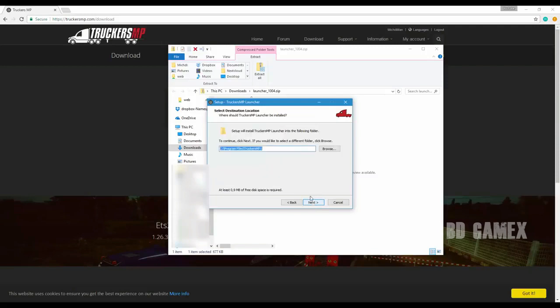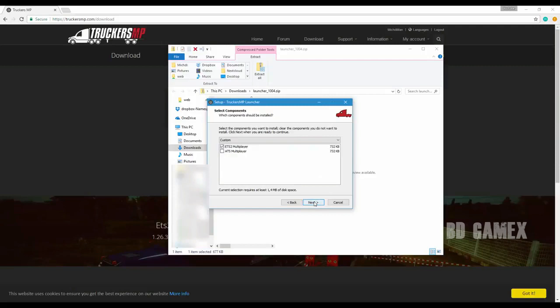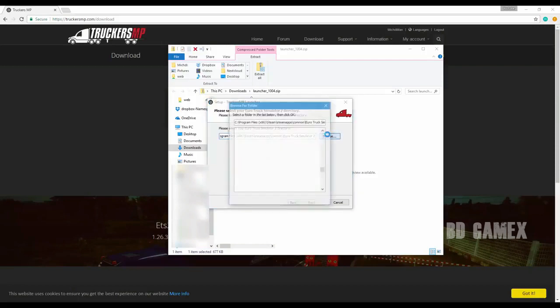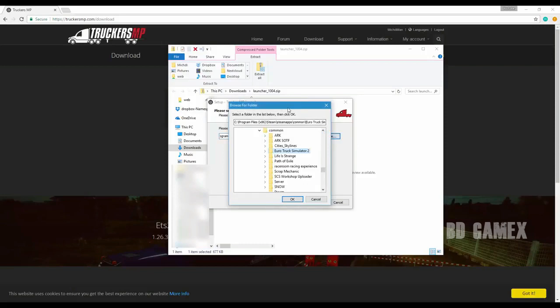Now you enter the location where TruckersMP should be installed. I recommend leaving it as it is. After selecting next, you can choose if you want to install TruckersMP for Euro Truck Simulator 2, American Truck Simulator, or both.